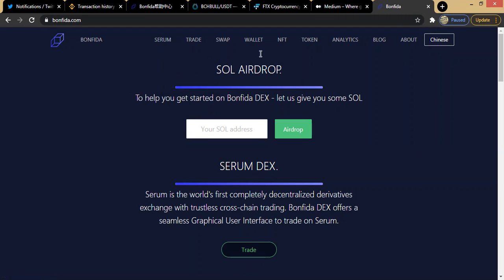One might ask: what does API mean? API simply means Application Program Interface. With it you can actually access a platform from another place. There's a little bit of technicality involved, so we won't go deep into that — what we're actually talking about here is the Bonfida decentralized exchange.